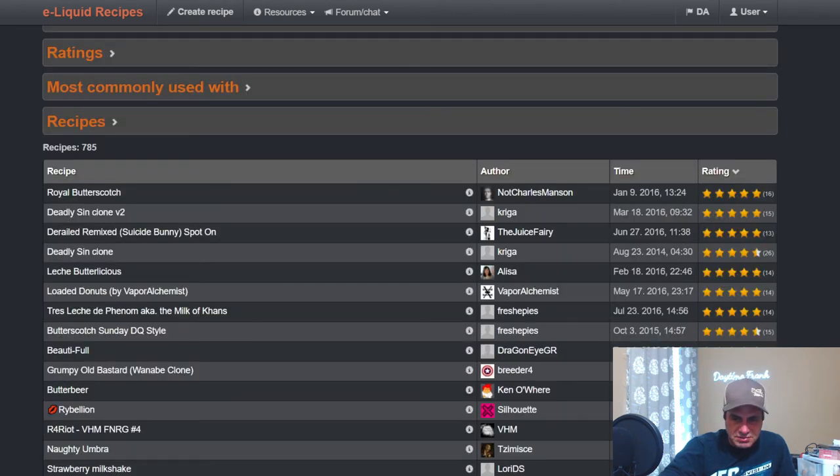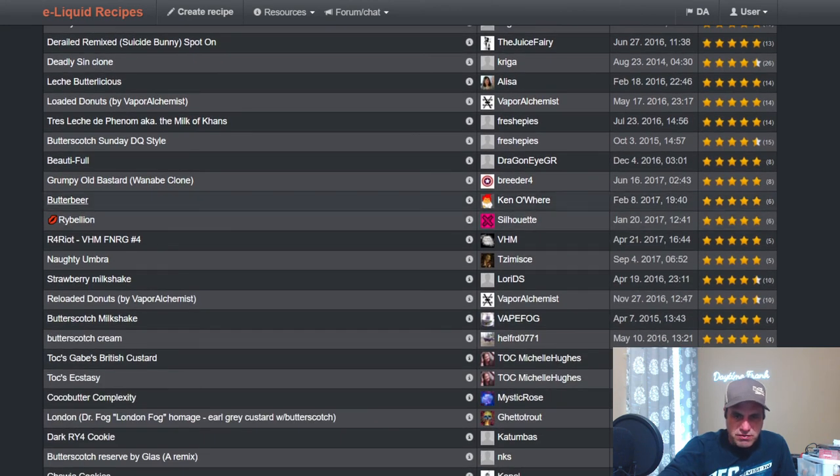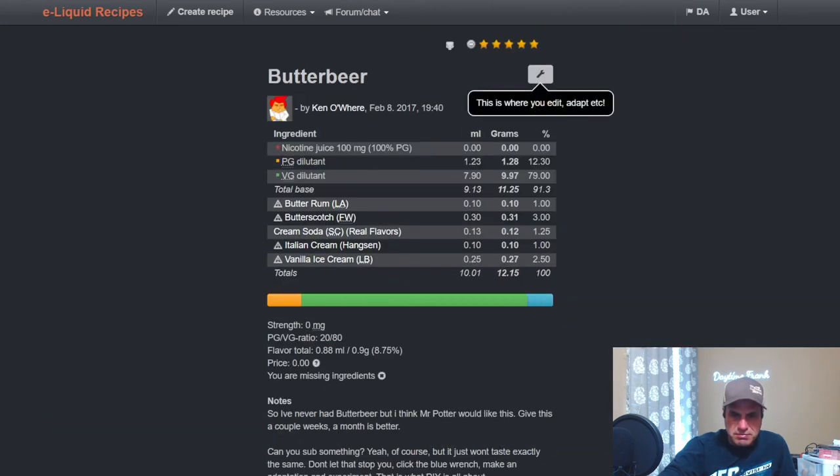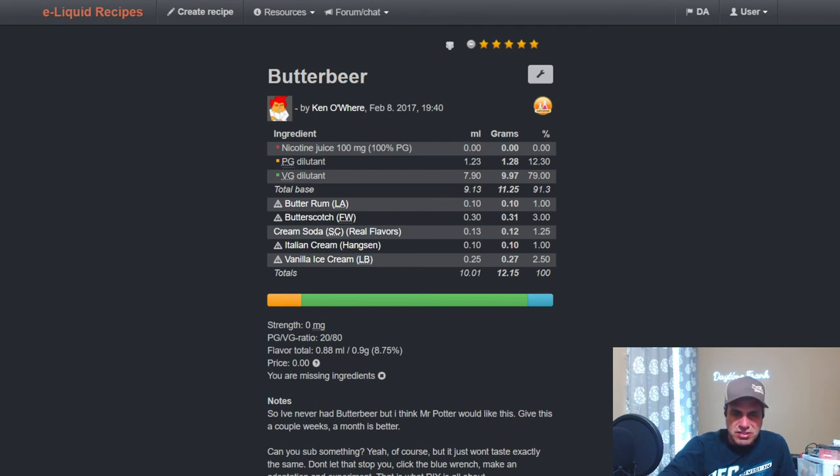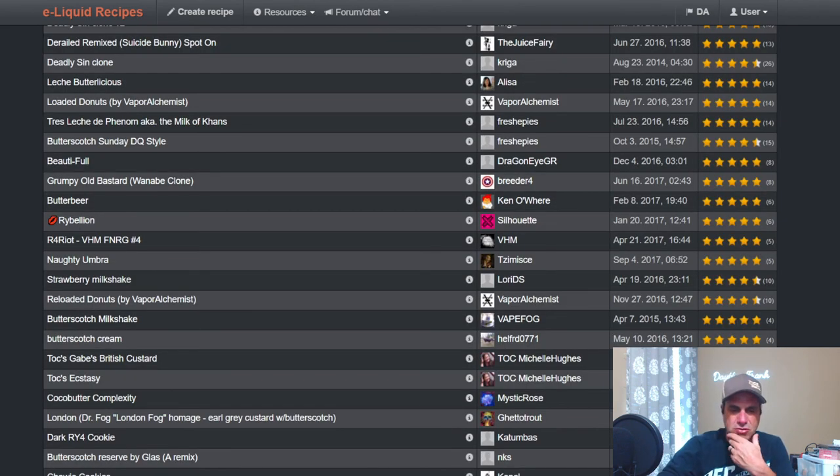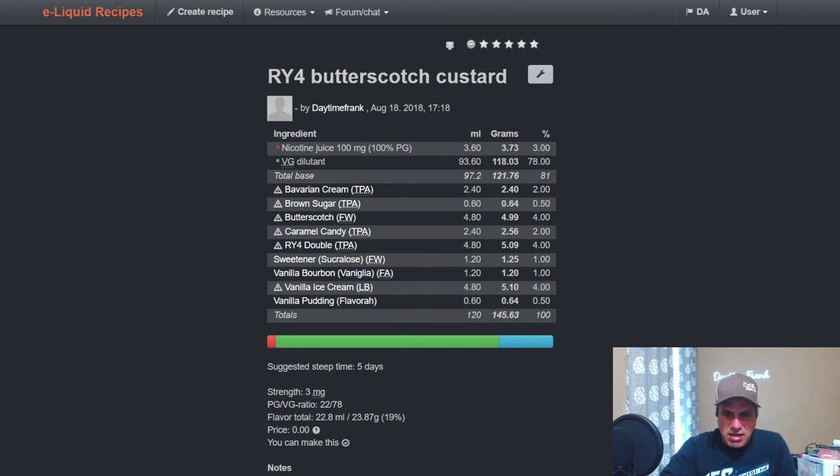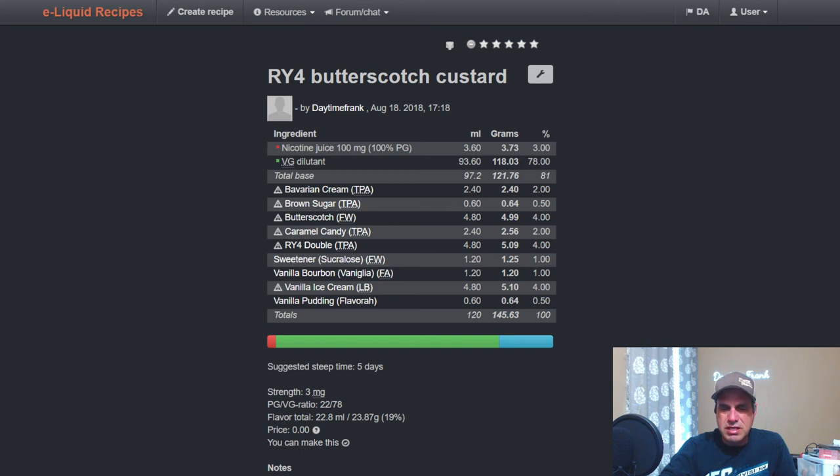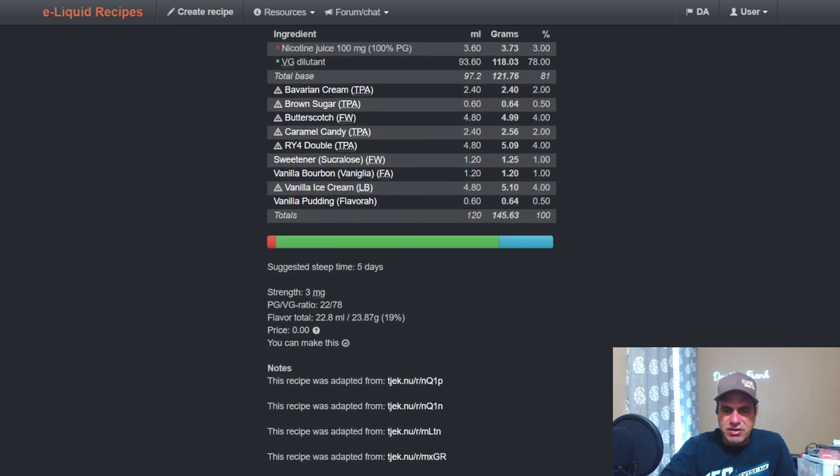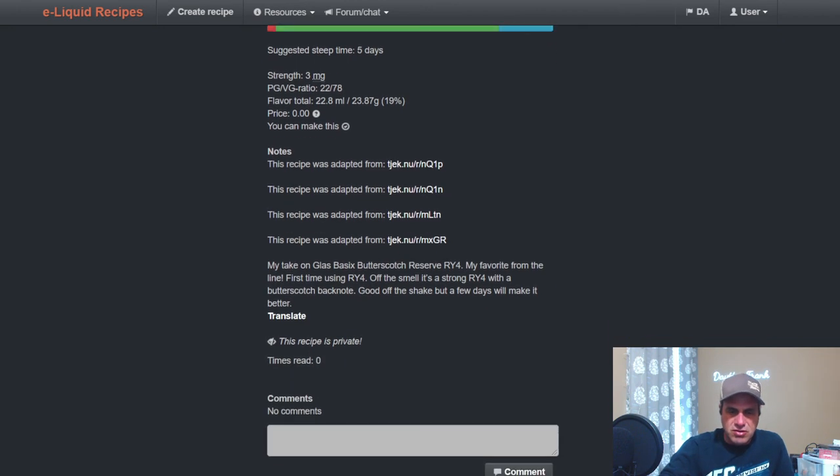Butter Beer from Kenn Aware, LA Butter Rum at one, Flavor West Butterscotch three, Cream Soda Real Flavors 1.25, Hanksen Italian Cream at one, and two and a half percent Liquid Barn Ice Cream. He's giving that one a month to steep, makes total sense. I used it at four percent with Bavarian Cream at two from TFA, Brown Sugar at a half, Caramel Candy, RY4 Double, Sweetener at one, Vanilla Bourbon from FA at one, and then Vanilla Ice Cream Liquid Barn at four and Vanilla Pudding at 0.5. It is a very highly flavored mix, 19 percent. Yeah, it's a good shake and vape for sure.